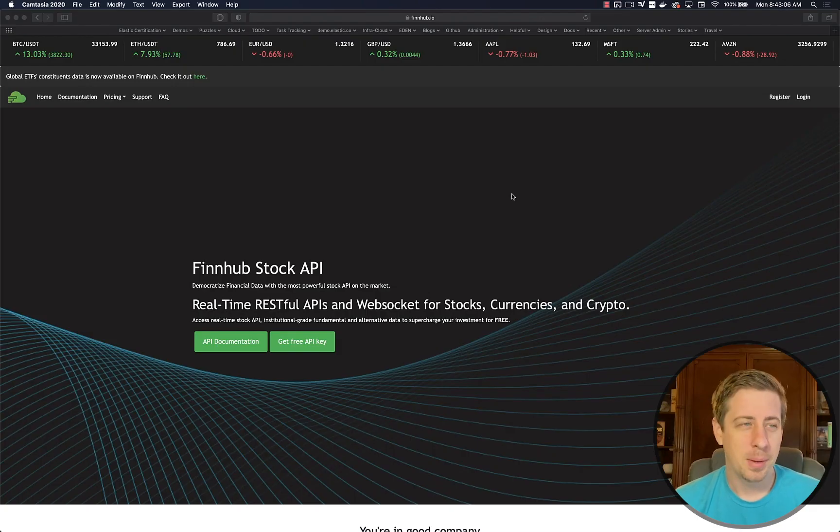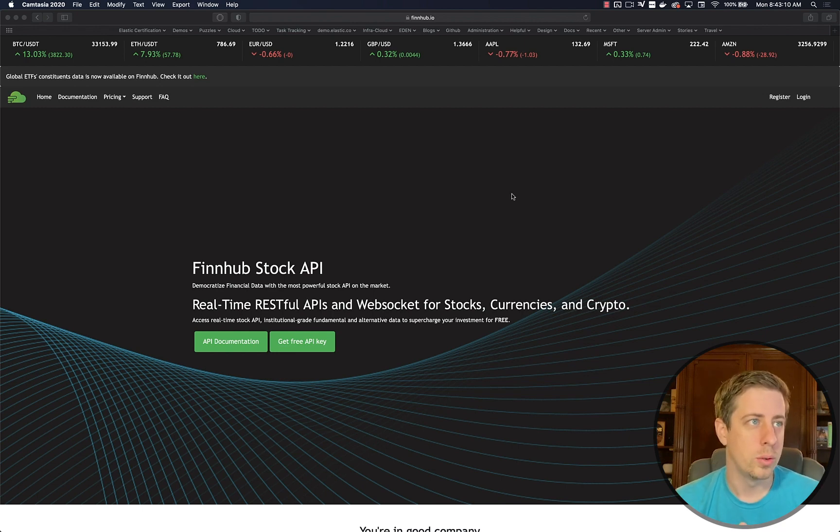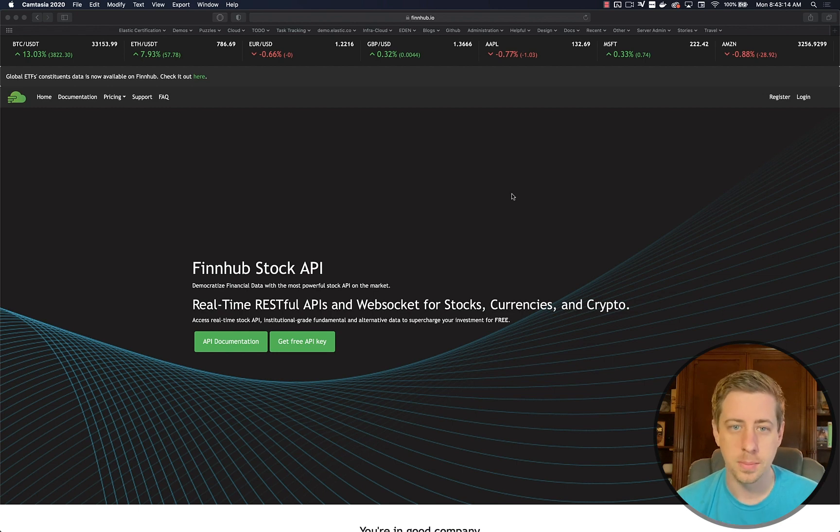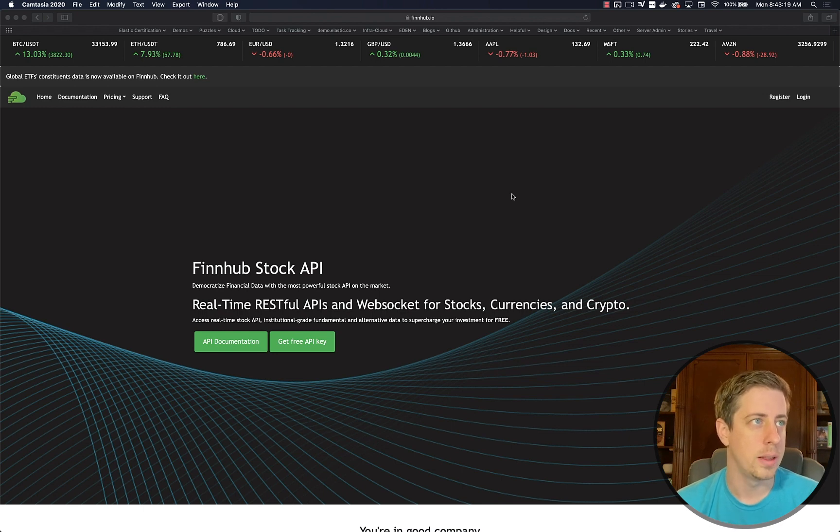Hello everyone. Today I'm going to be showing you how to take WebSocket data and ingest that into Elasticsearch. This is a pretty fun, easy project, something that I've been wanting to do for a while. So let's go ahead and jump straight into things.